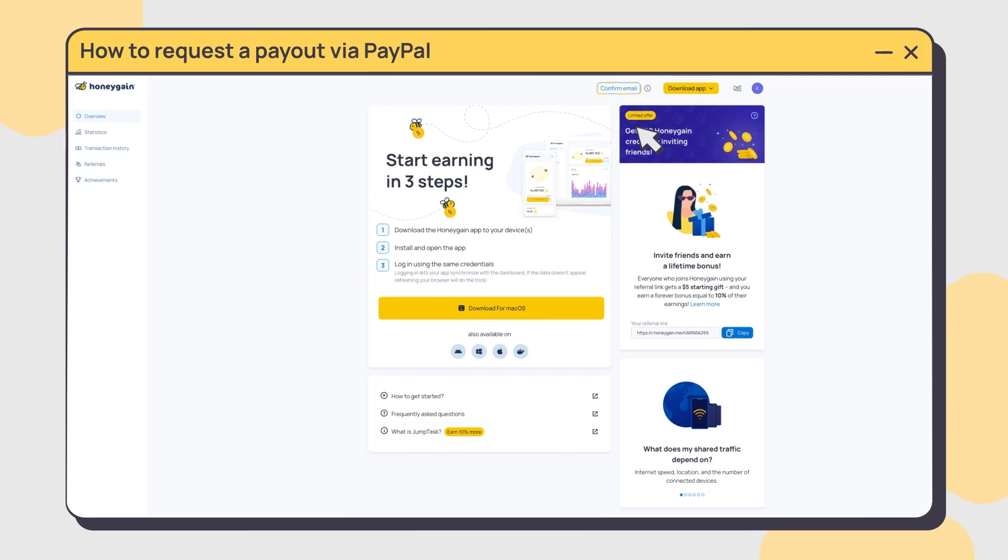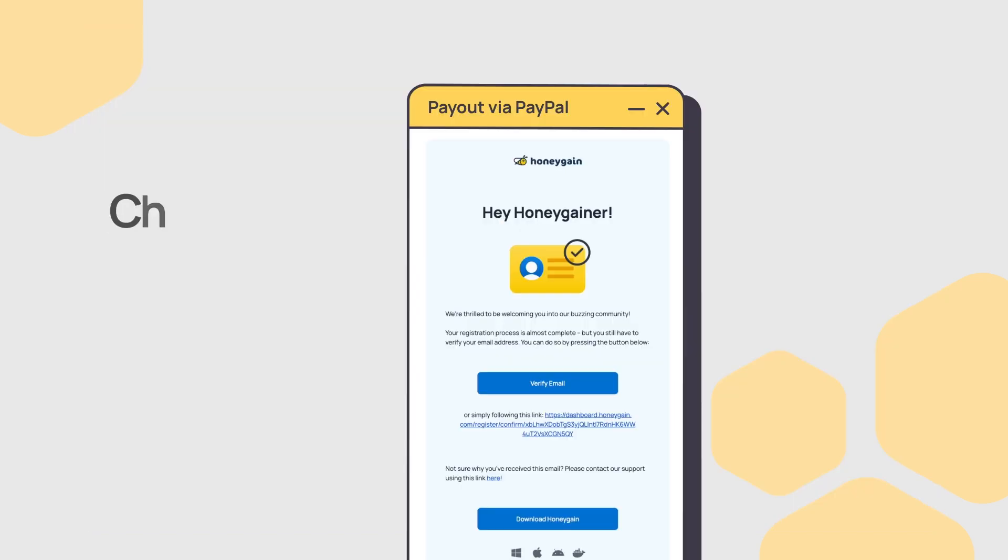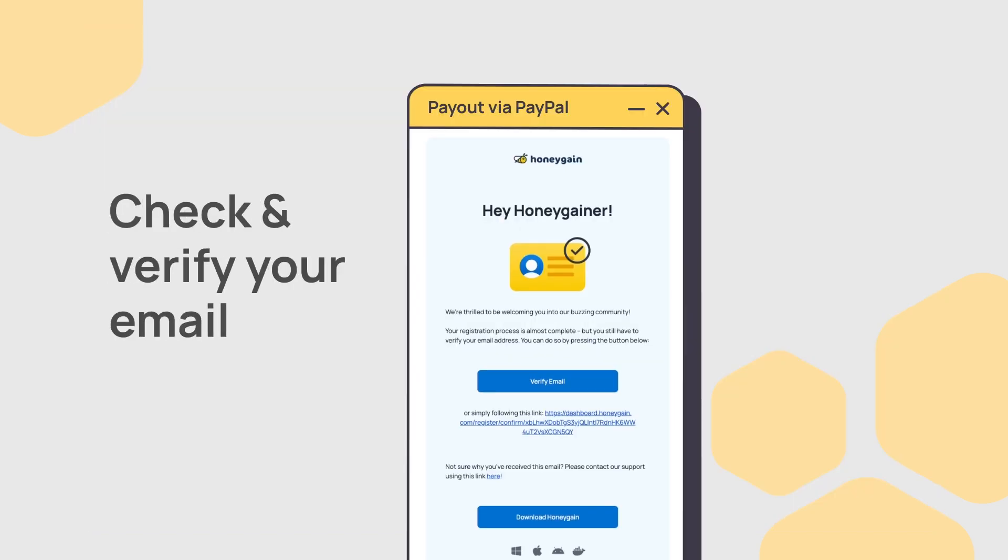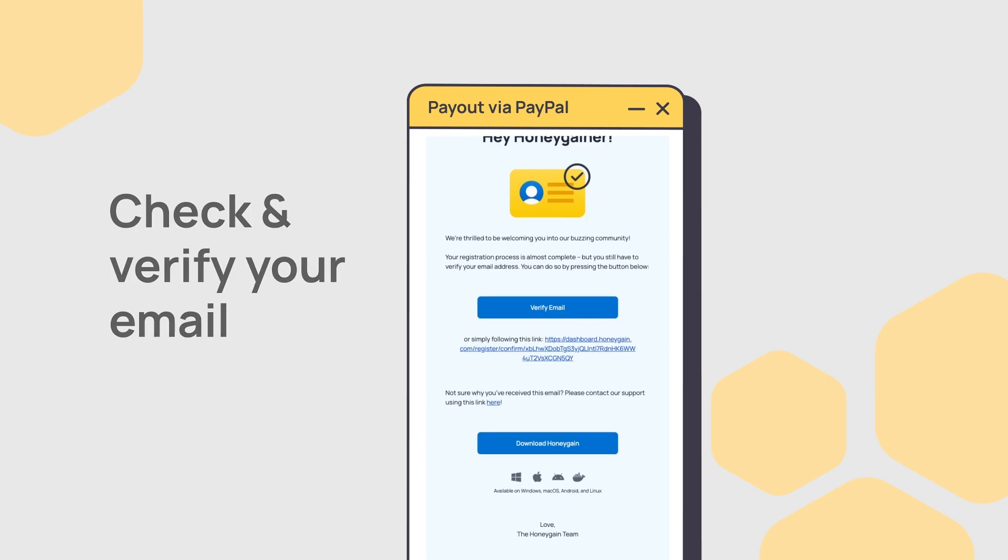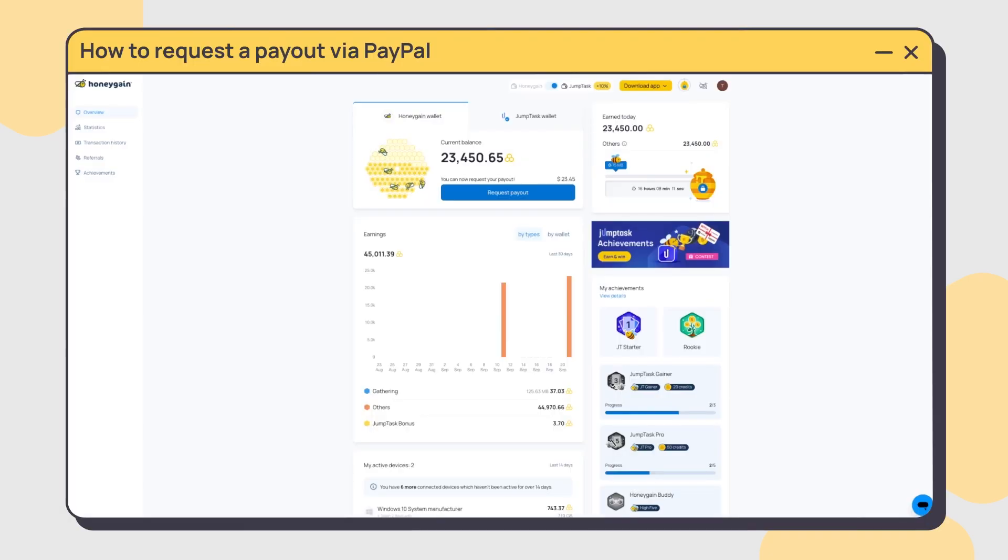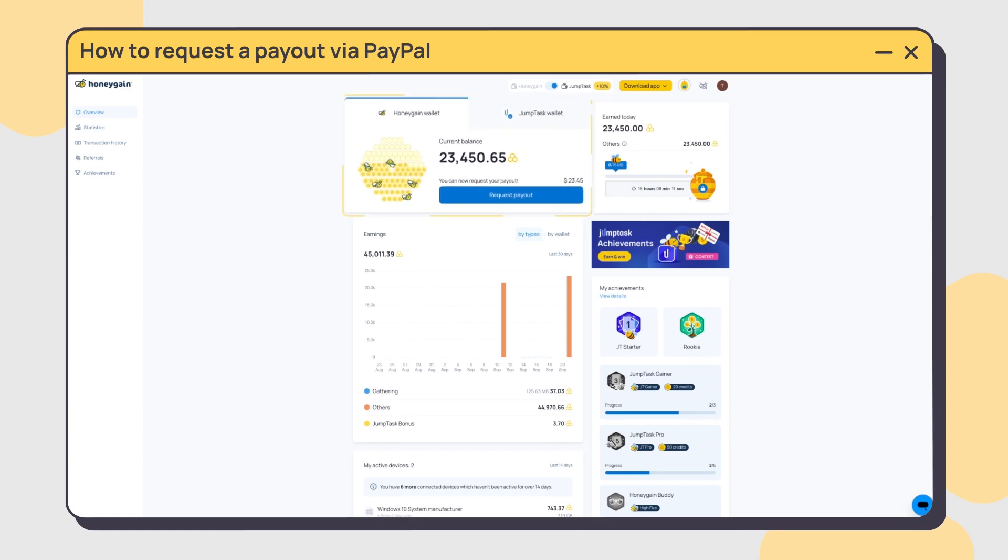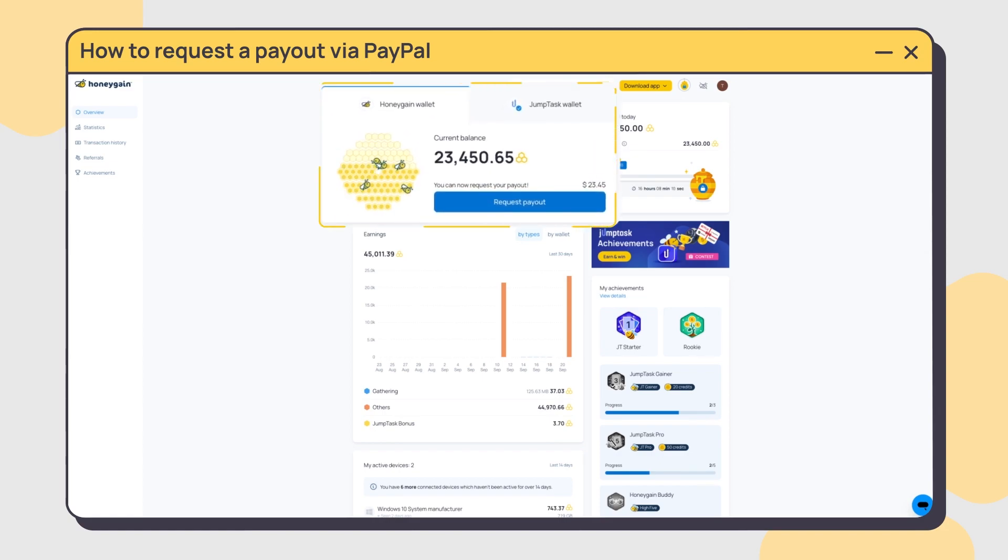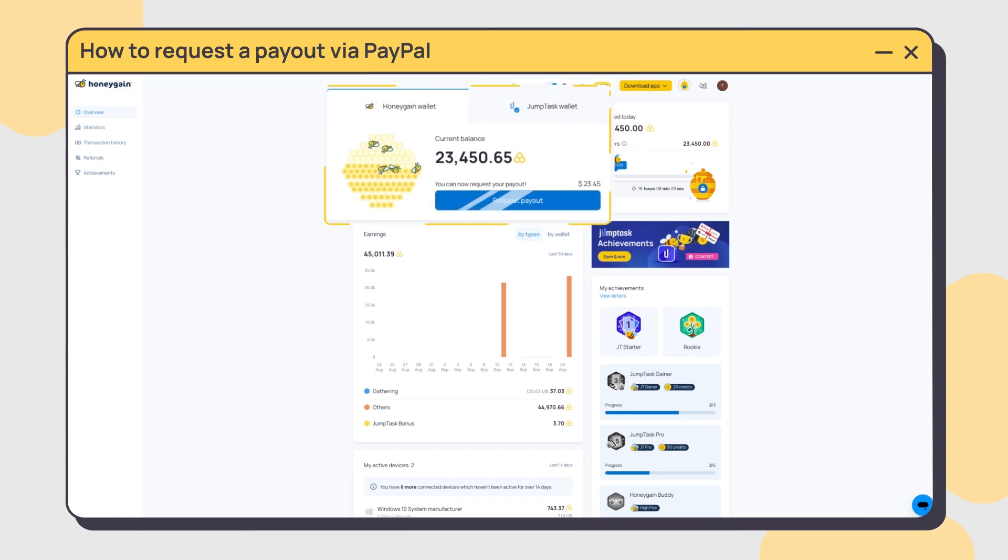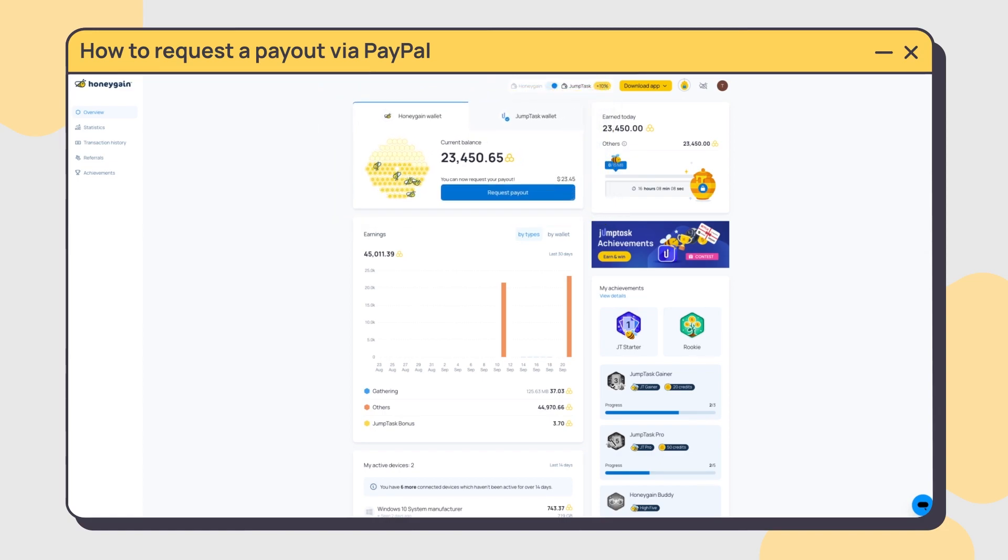Before requesting your payout, make sure to confirm your email—you'll need to receive important information. To get your payout via PayPal, you'll need to reach the threshold of 20,000 Honeygain credits.